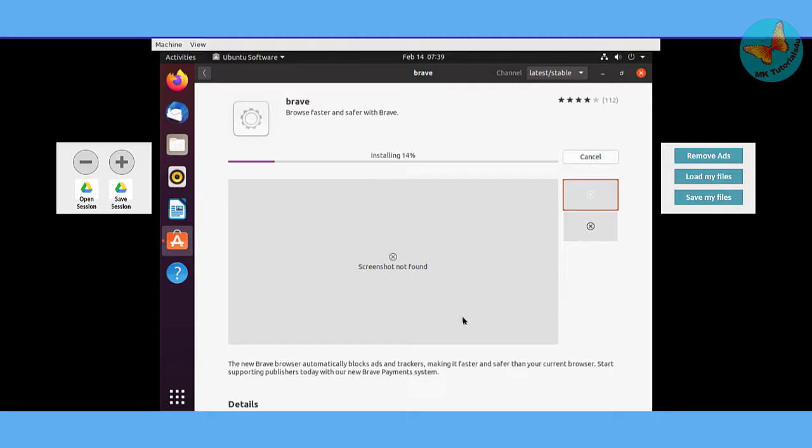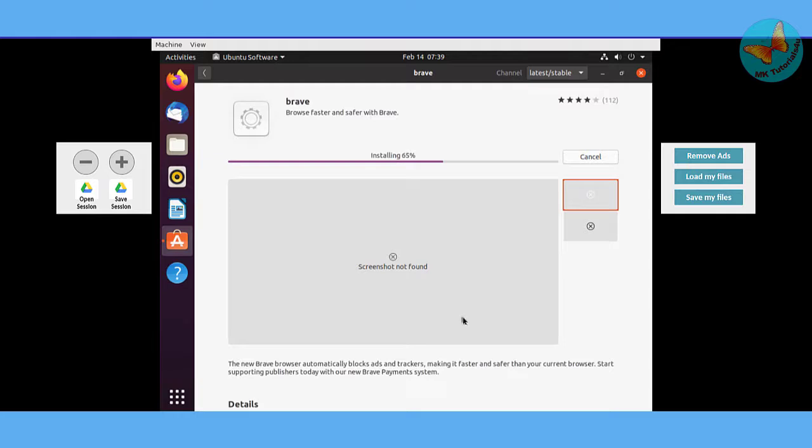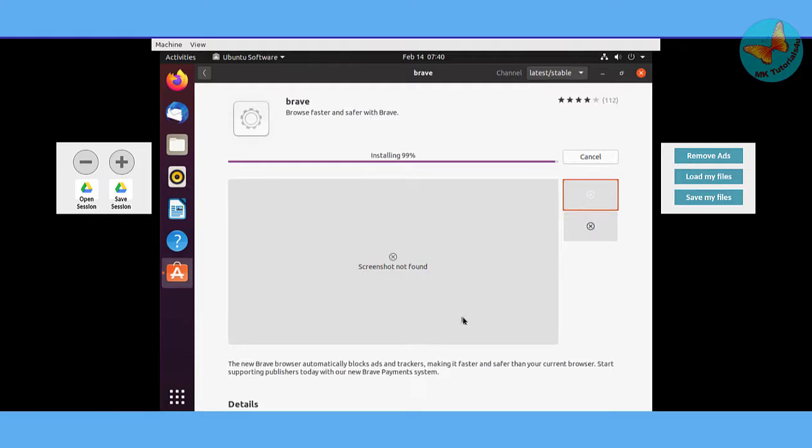Now let us wait till the Brave browser is installed. It will install and show you 100% when it's successfully installed. It depends on your bandwidth - how fast is your bandwidth, that installation will take that much time. Sometimes you have to repeat it again if the installation is not successful.